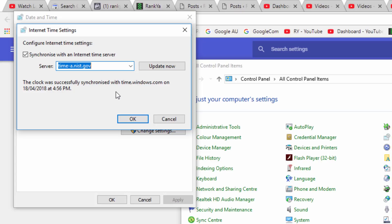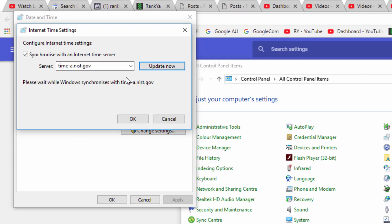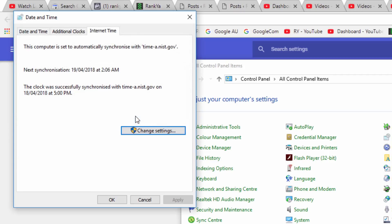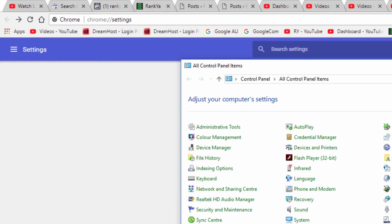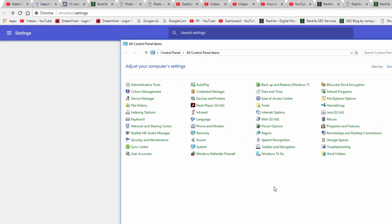You can select any one of them regardless of where you are living on this planet. Let's press on Update and let's press OK. And let's press OK as well.